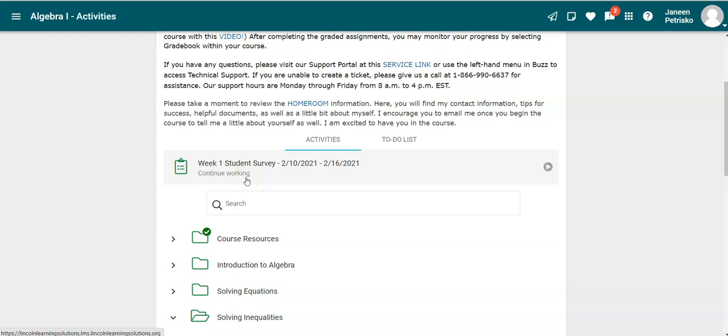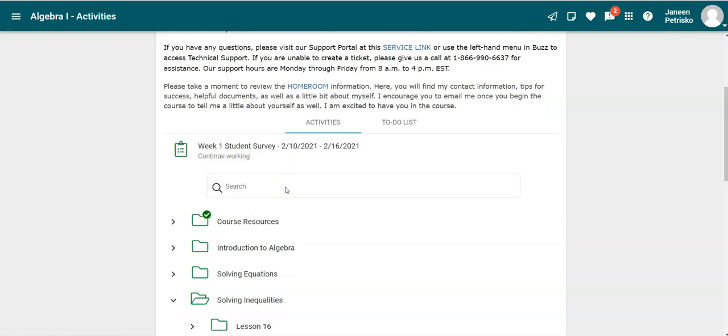You will want to click on the survey. If you try to continue to work in another lesson though, it will not allow you to until the survey is taken.